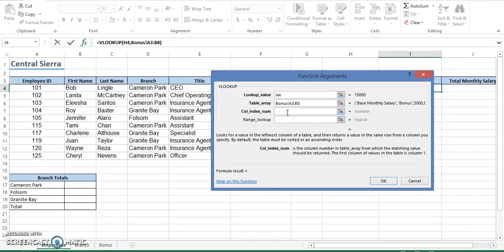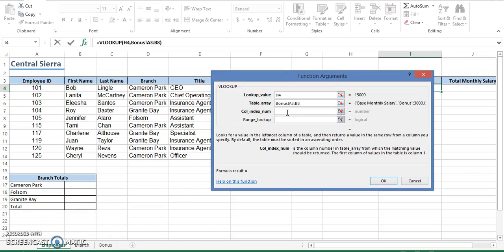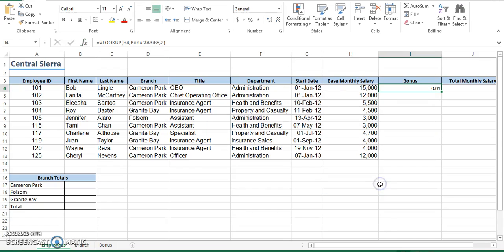Now I'm going to go down to my column index number and place the number two here. I already have my number. I'm going to leave the lookup range blank, but as you can see, the function here has already calculated what it should be. So now I'm going to click on OK.